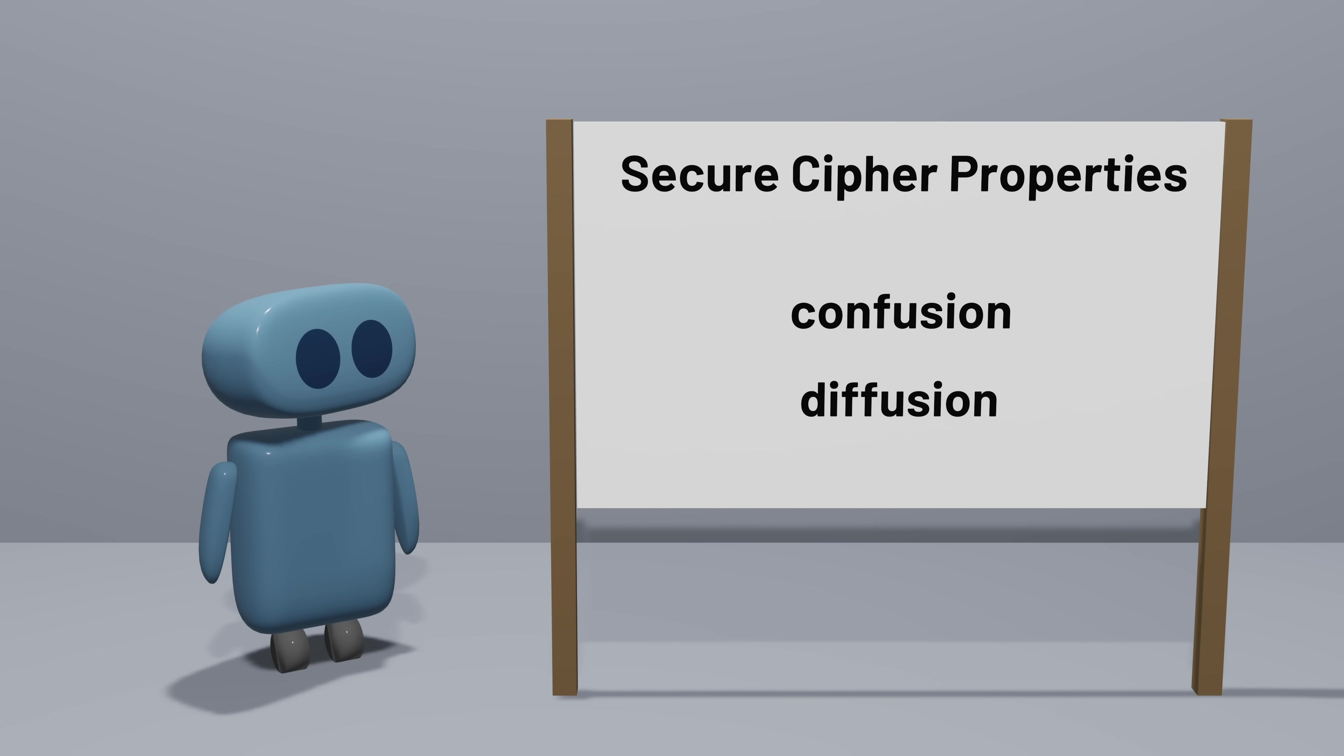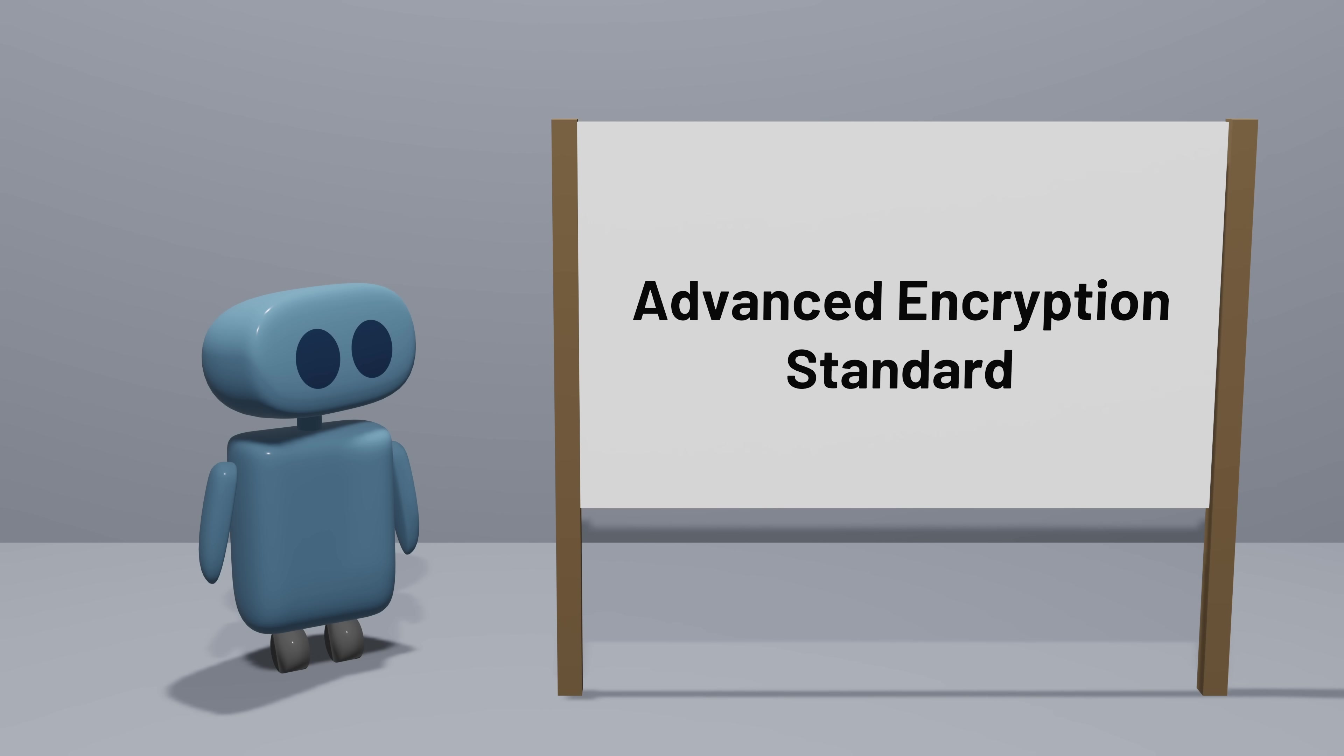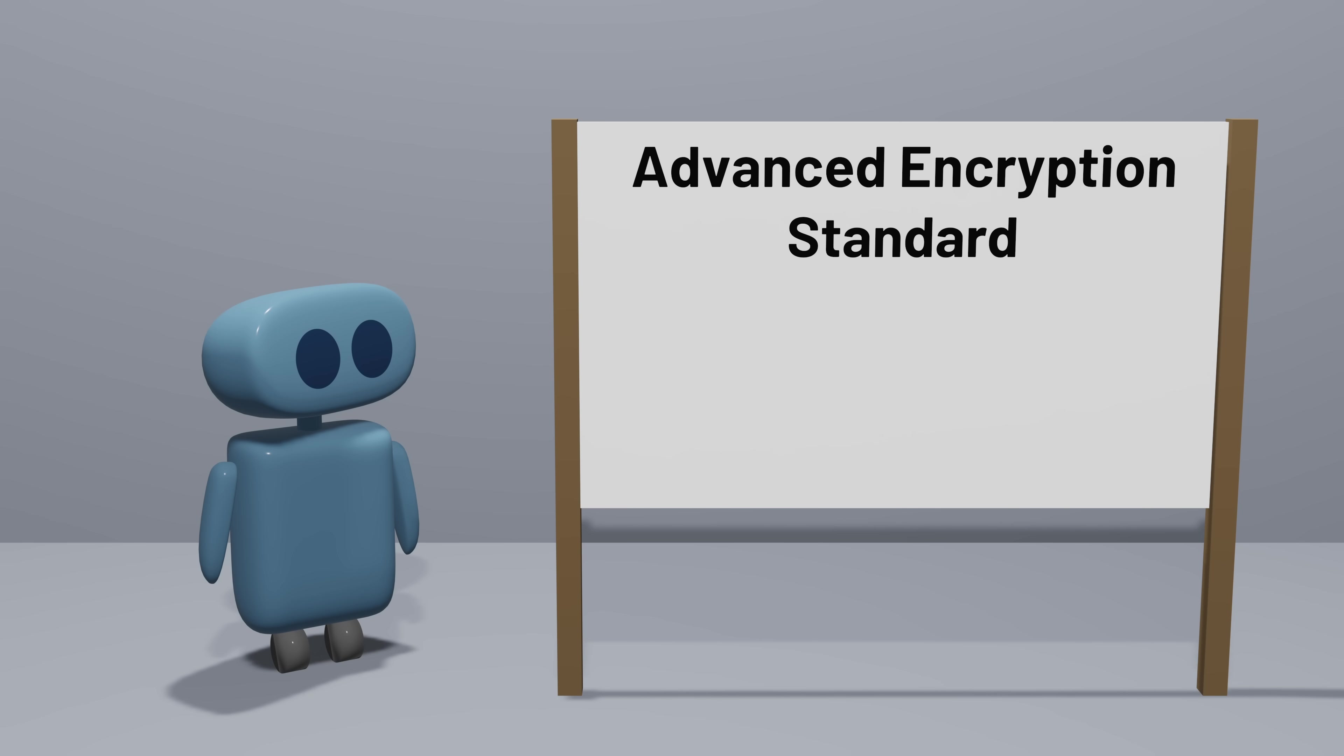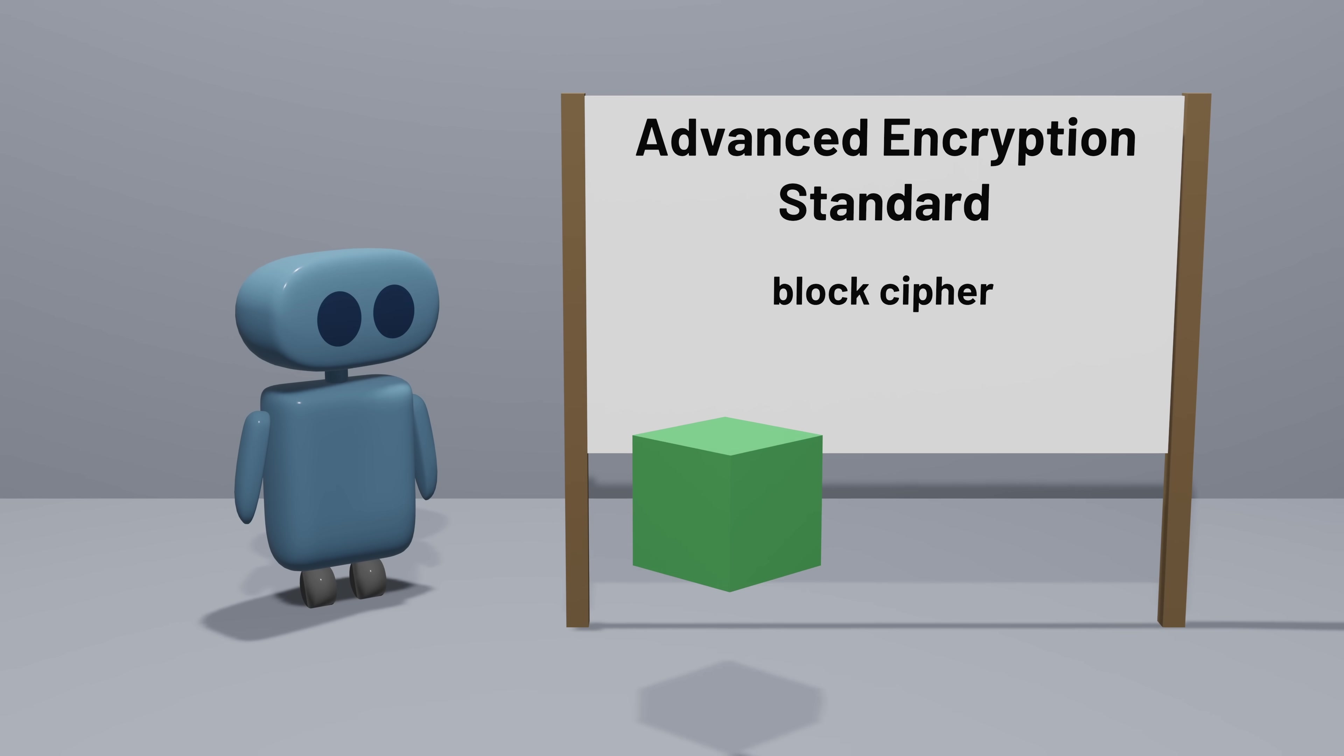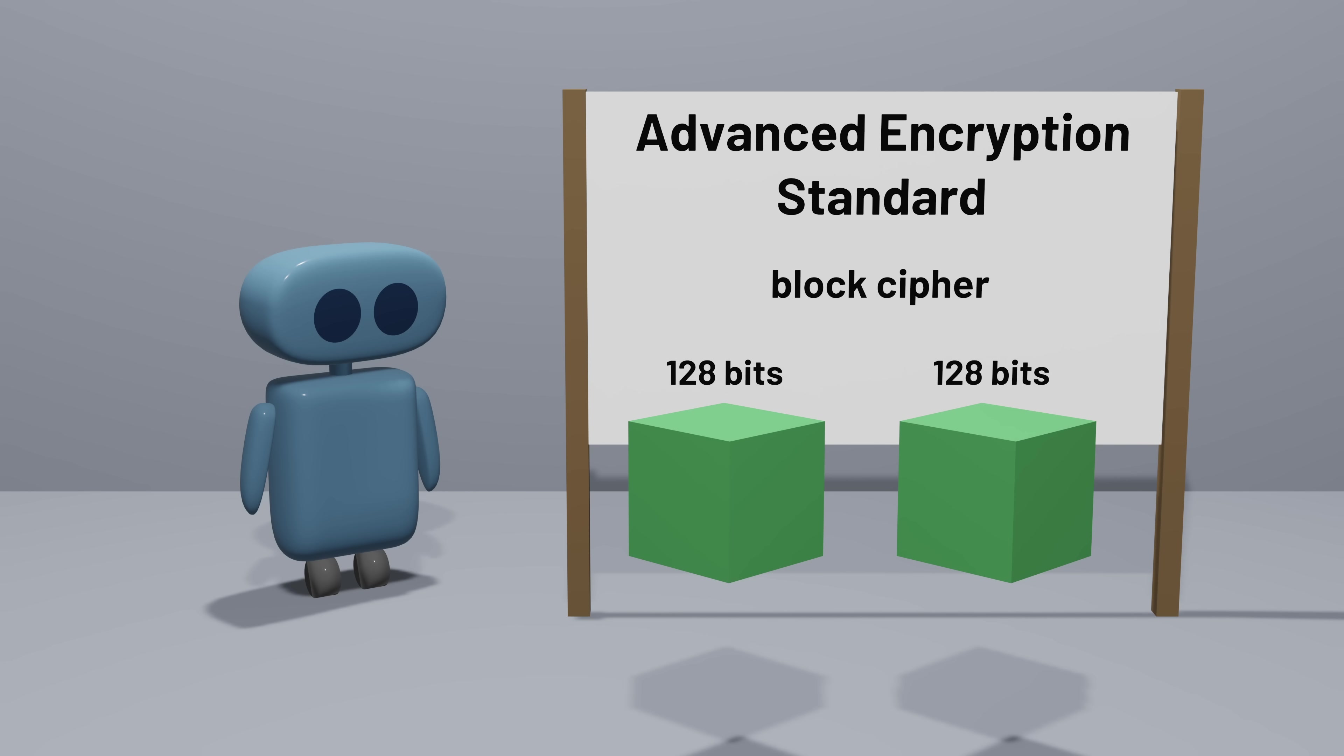So let's turn our attention back to AES, the Advanced Encryption Standard, to see how its design achieves these goals. AES is what's known as a block cipher, which means it takes a plaintext block of a fixed number of bits and produces a ciphertext block of the same size. AES uses a block size of 128 bits, or 16 bytes.